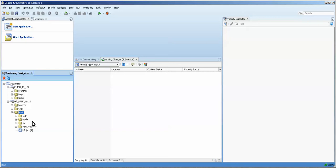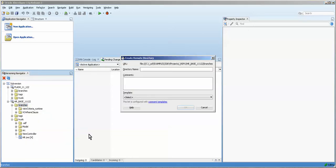So what I'm going to do — and I've already done this — is I've created the VO where clause. Basically by clicking on that and then doing a new, I'll do it here too. So we're going to do view criteria, and I'll do named. So this is the trunk for the view criteria named app.